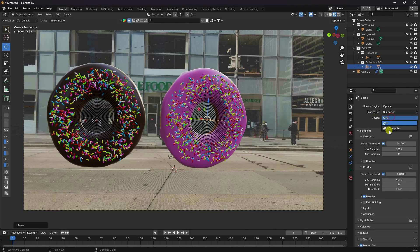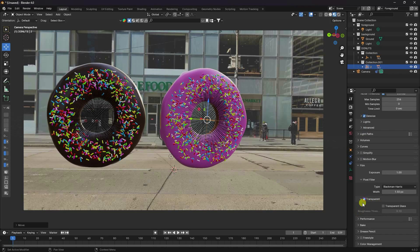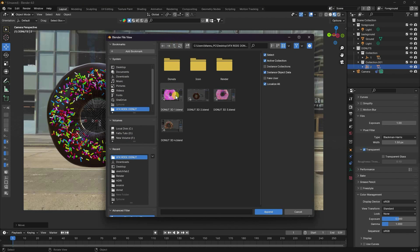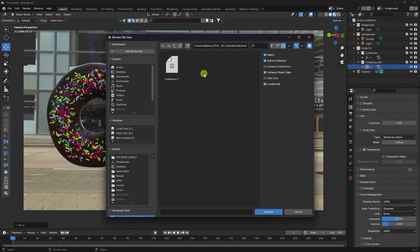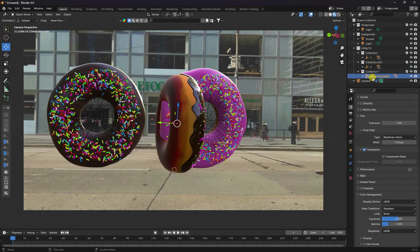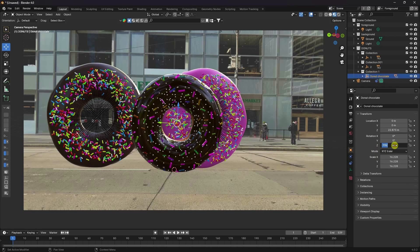Go to Render Settings. Use Cycles render with GPU, and max samples of 25 is good for me. I don't need motion blur — uncheck it. Go to Film and enable Transparent. Go to Color Management and I like Standard. Now I'll add the second and third donuts — append each collection, increase the scale size, change the mode and rotation to minus 90, and increase scale size.